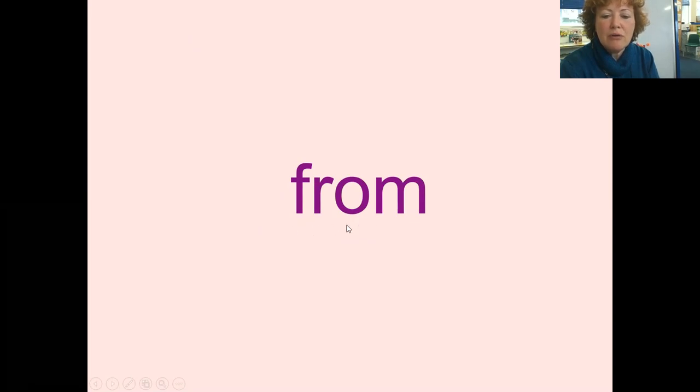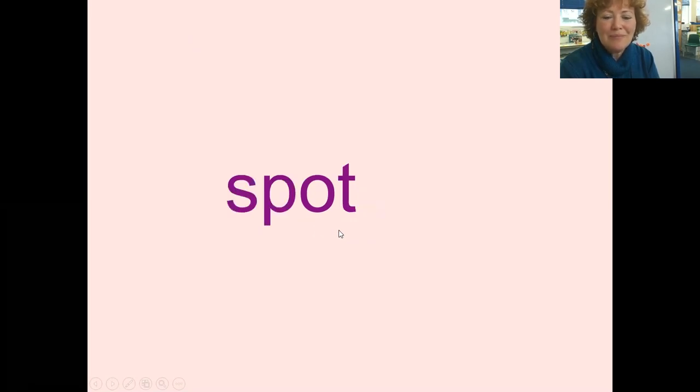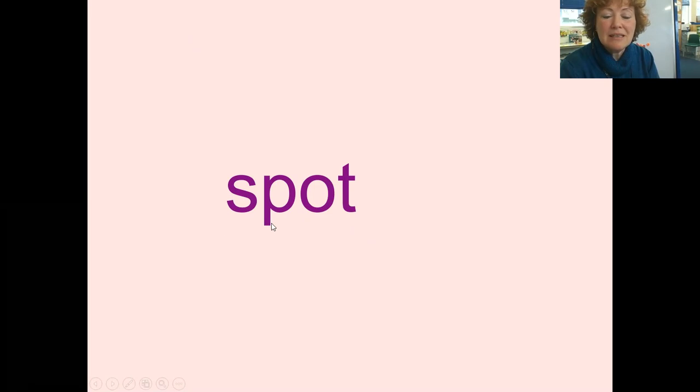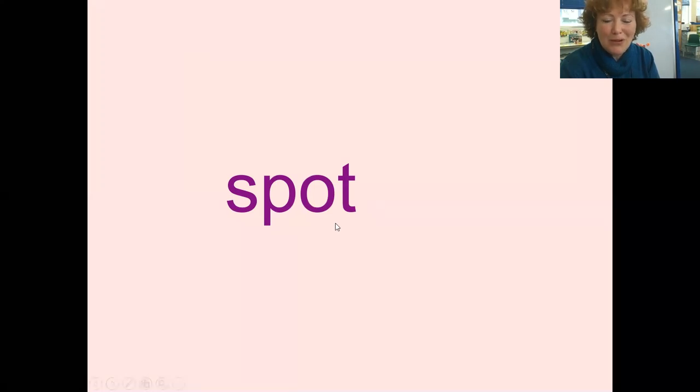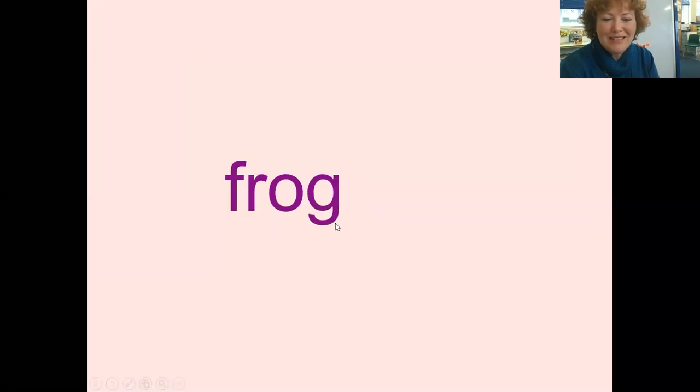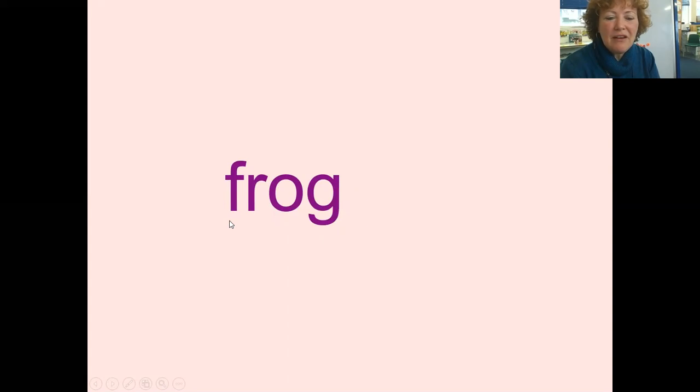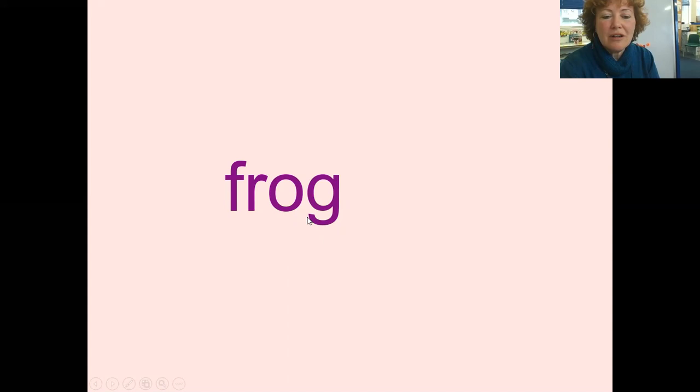F R O M. From. S P O T. You can make that there. Spot. Last one. You can make that there. R O B. You've got it.